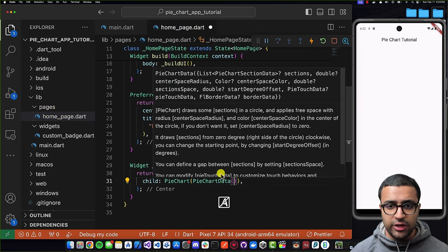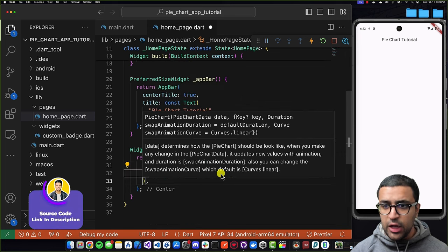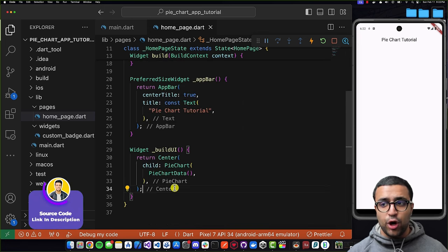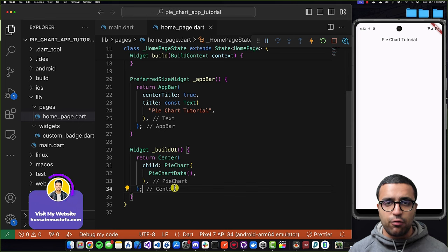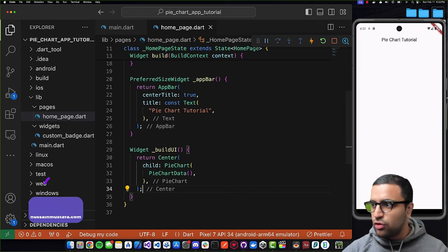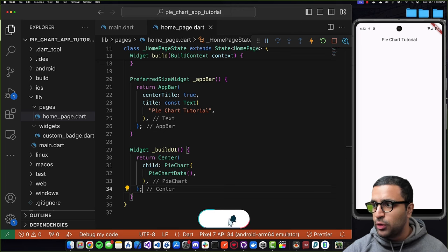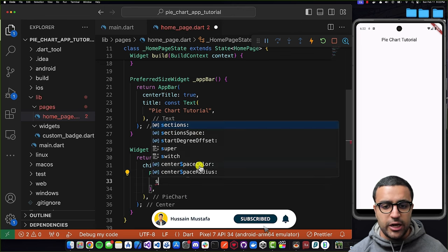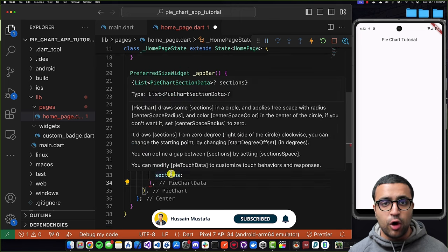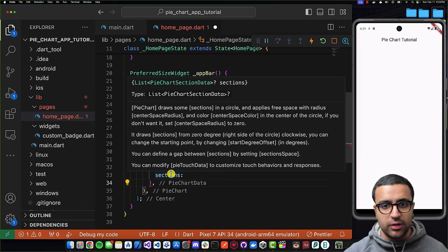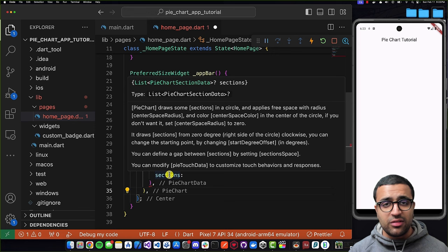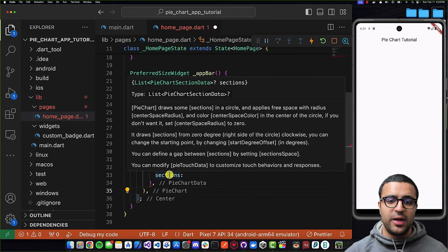I'll instantiate a new PieChartData object. Currently nothing is displaying because we haven't added any data to PieChartData yet. To do that, we need to define the sections property on PieChartData — this refers to the different sections that comprise our pie chart, and it accepts a list of PieChartSectionData. I'm going to create a function that generates this list and returns it to be passed to the sections property.